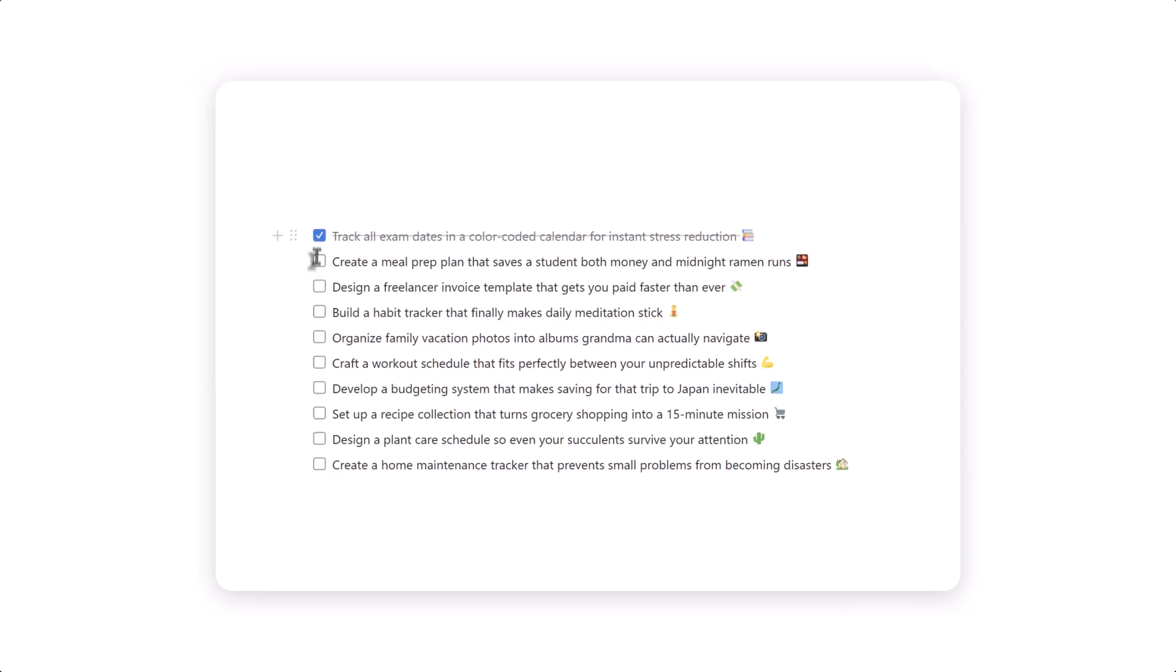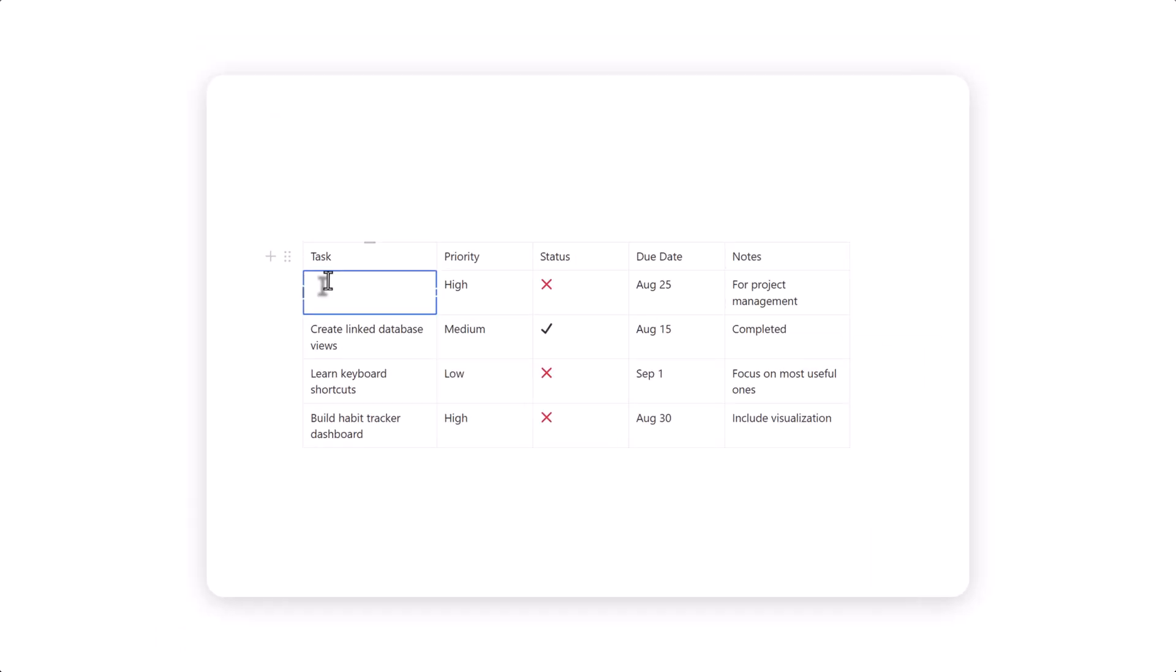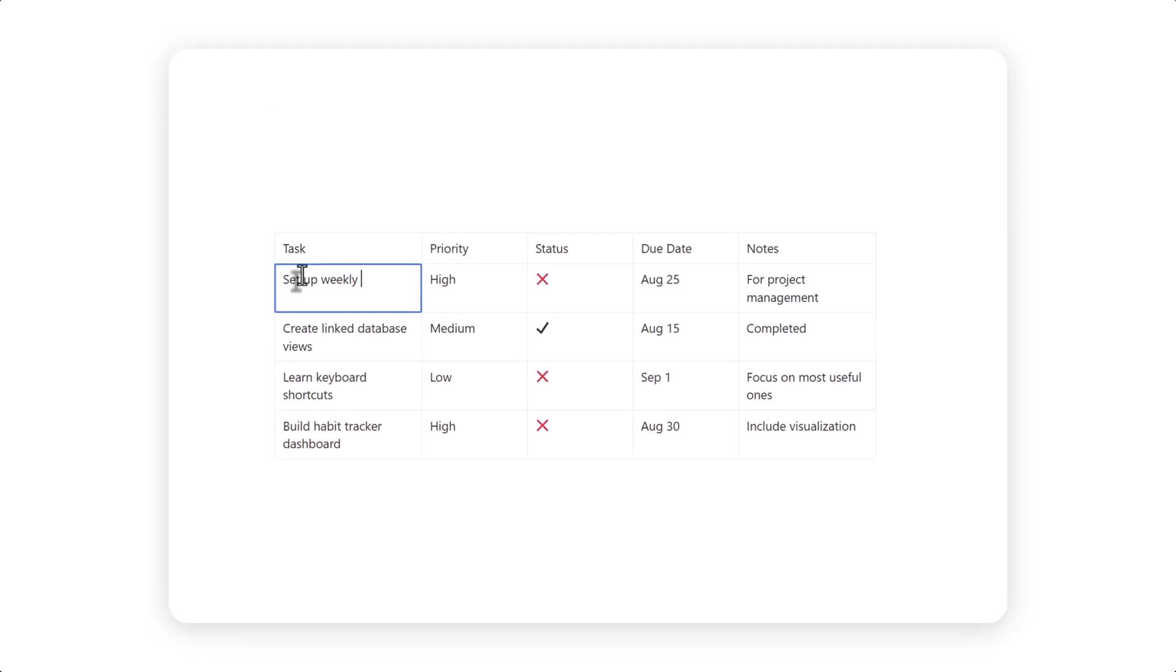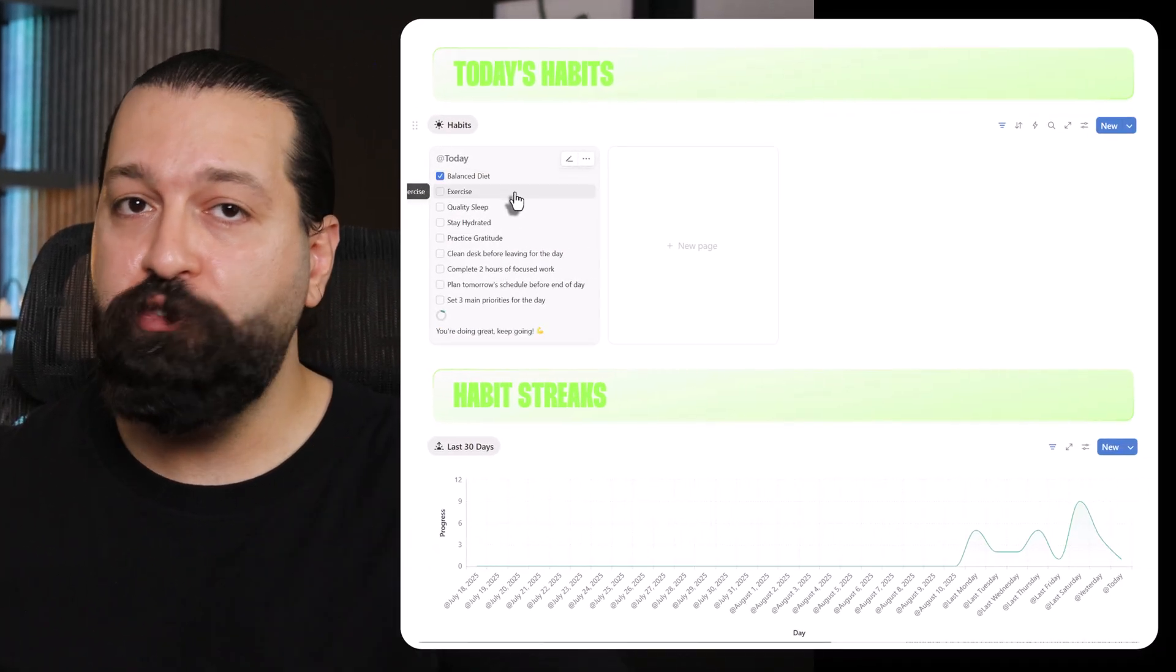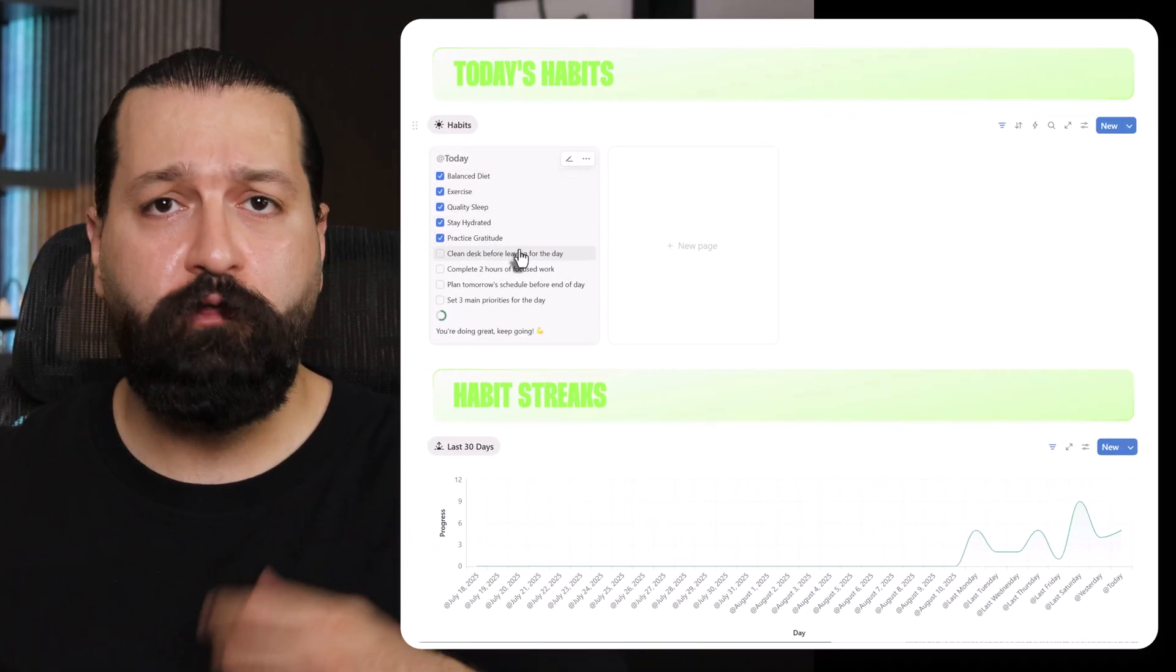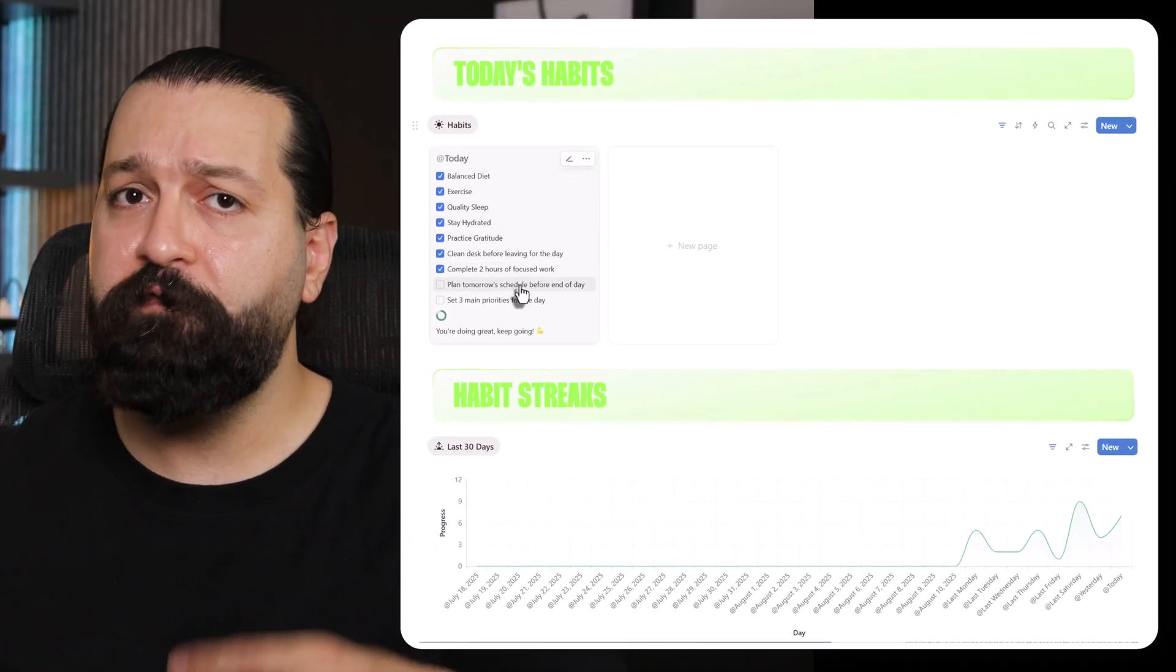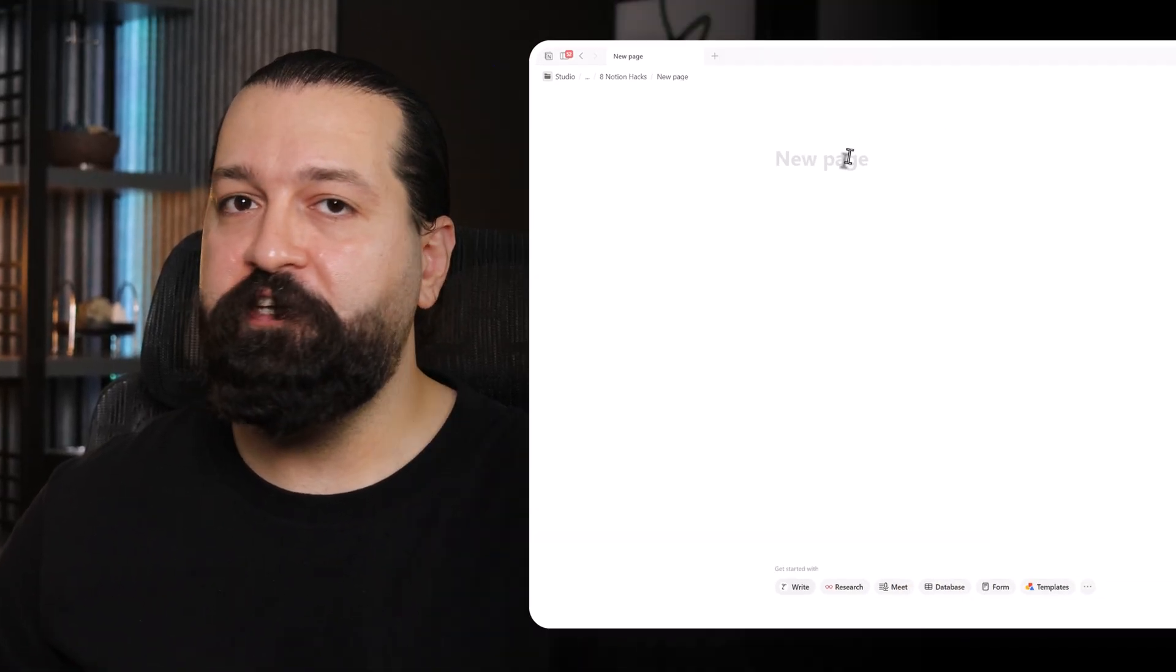Skill 1. Get cozy with filters, groups, and sorting in databases. If you're still using basic to-do lists or tables in Notion, it's like scribbling notes on a napkin when you could have a full-on digital command center. Databases are where Notion shines, and mastering filters, groups, and sorting will save you time and keep you organized. Trust me, you don't want to be the one stuck wondering why everyone else is zooming through their tasks while you're drowning in checkboxes.